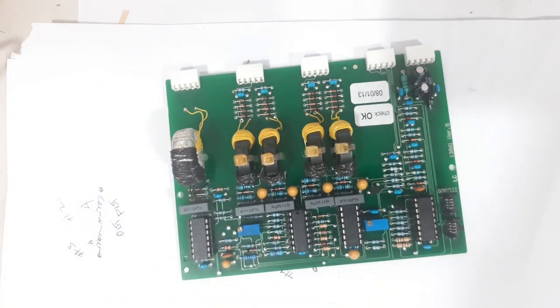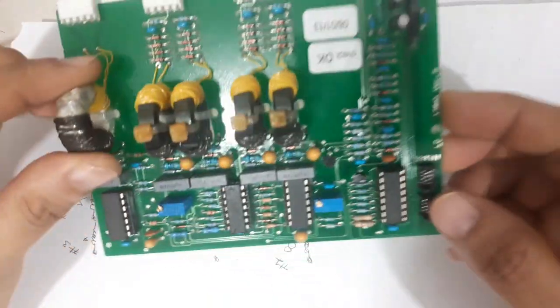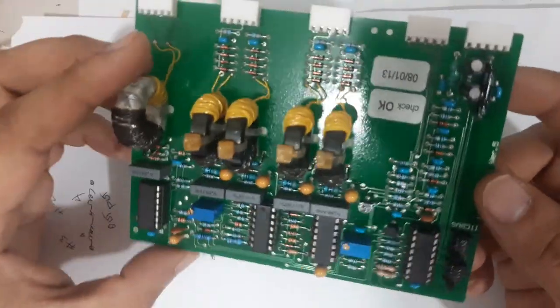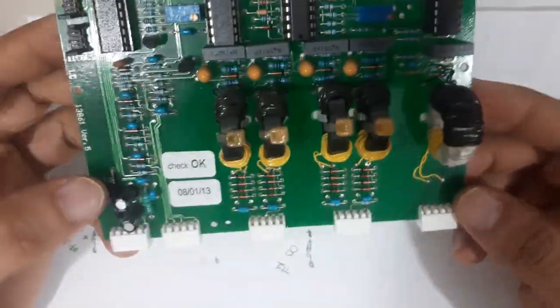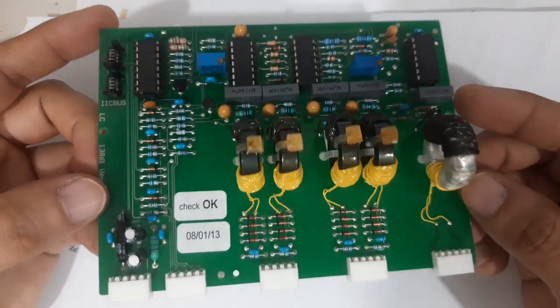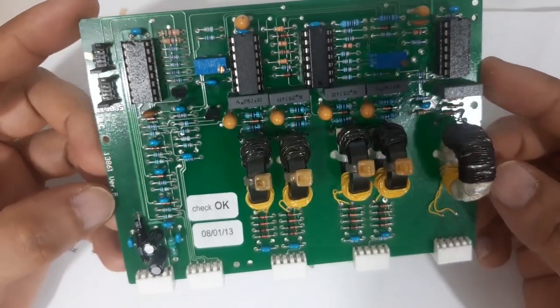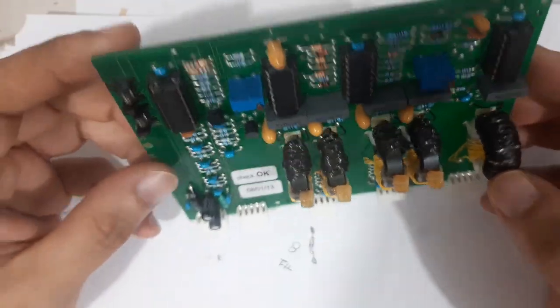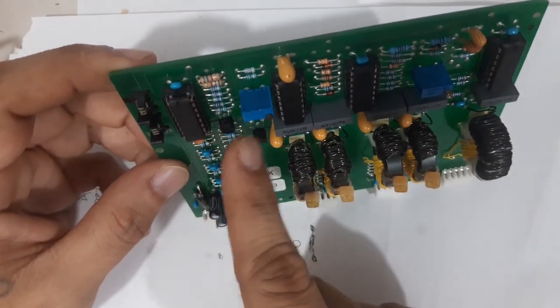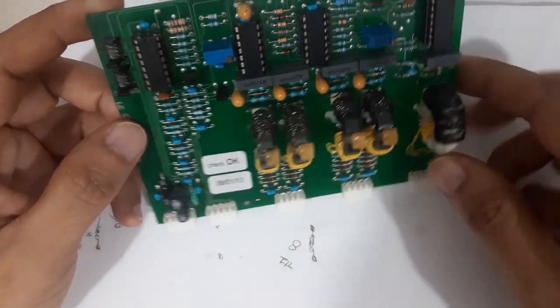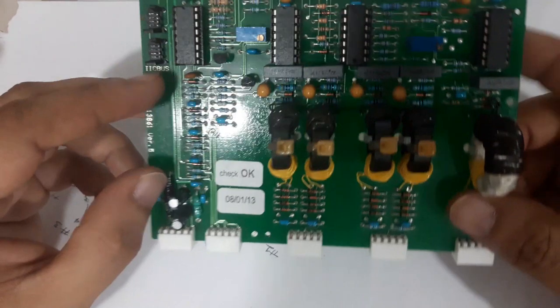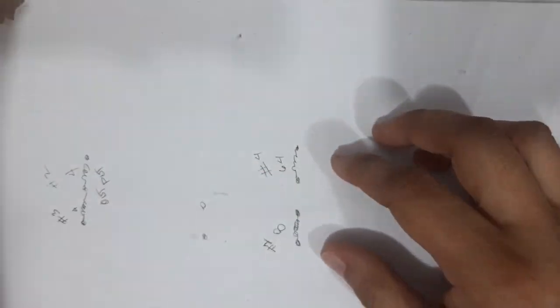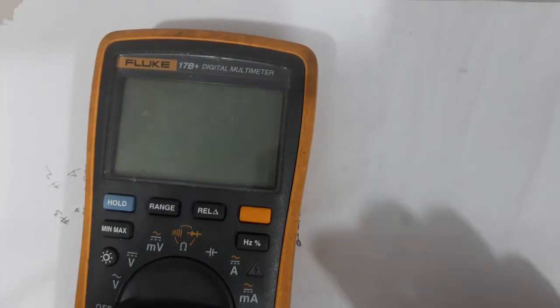Usually the problem with these boards are short components, maybe transistors or the diodes here, so we will check that. But before we start, let me show you one thing.